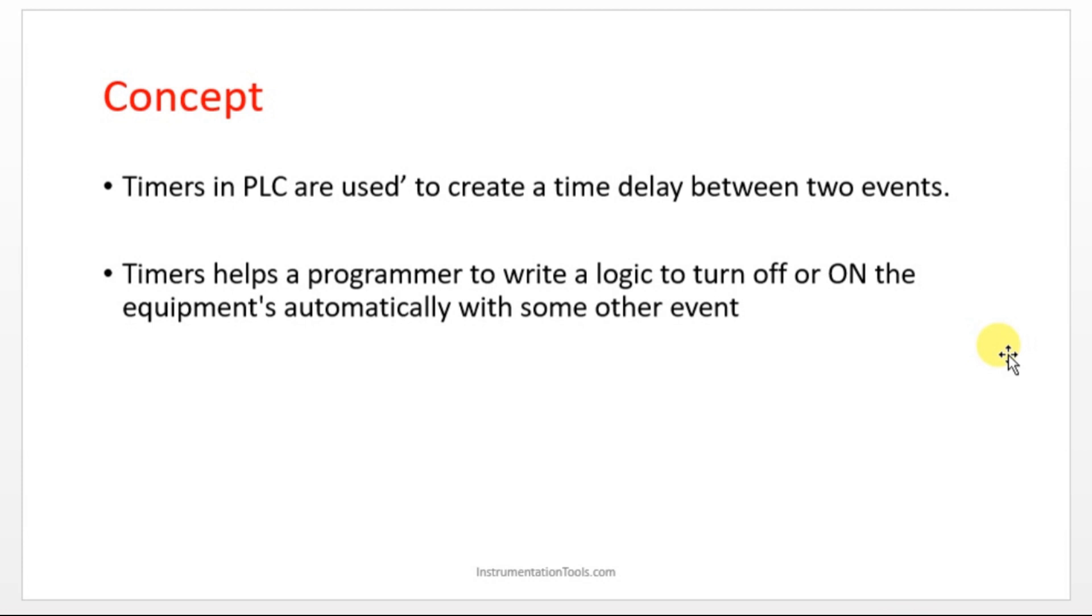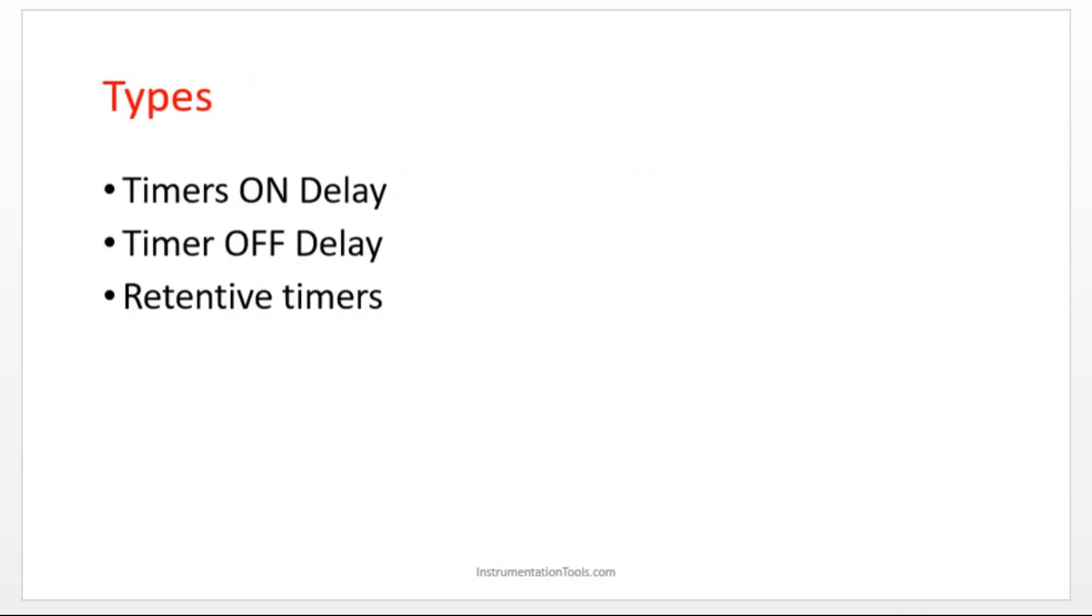Types of timers: ON delay timer, OFF delay timer, and retentive timers. What is ON delay timer? The name itself implies that it is creating a time delay to turn on a process.